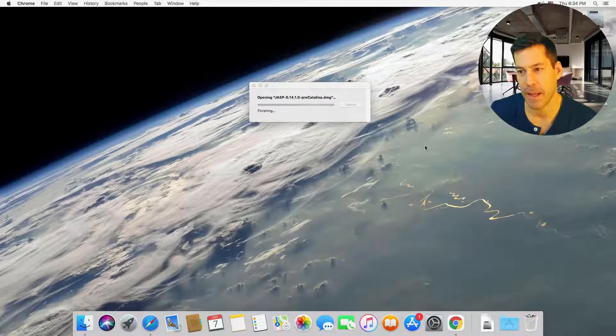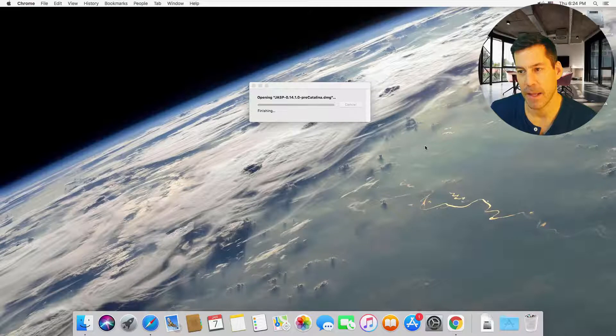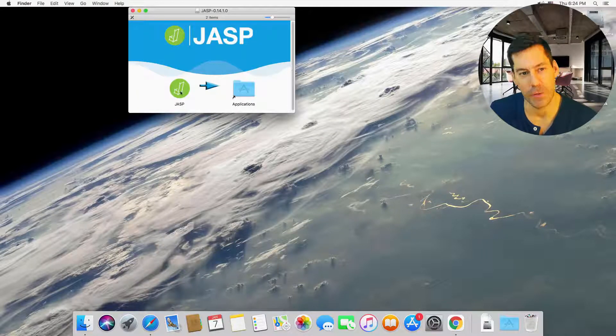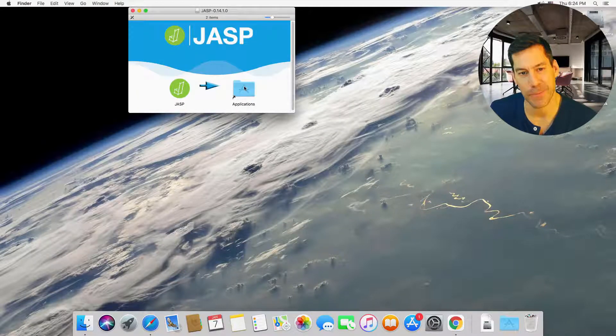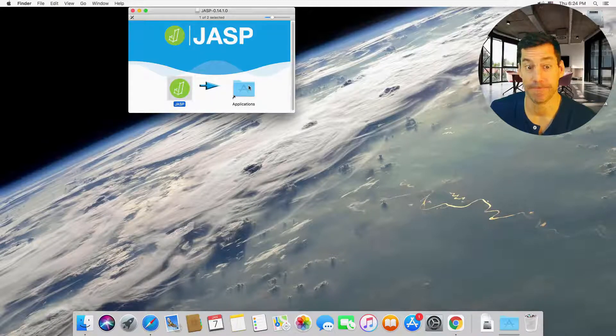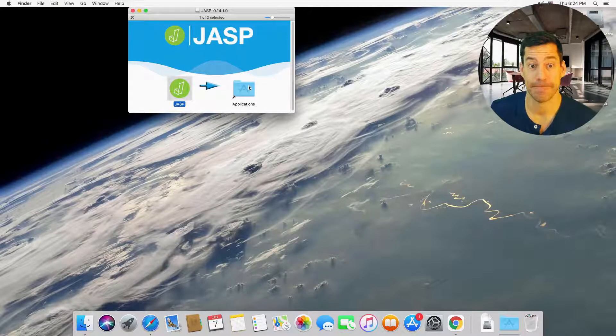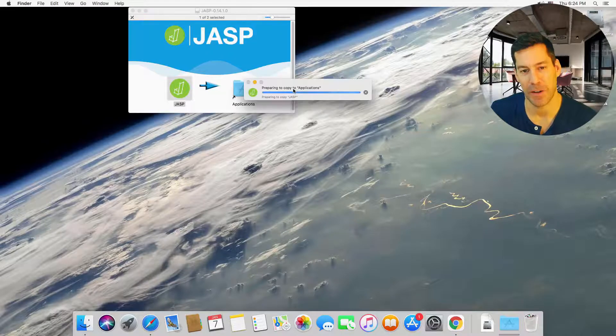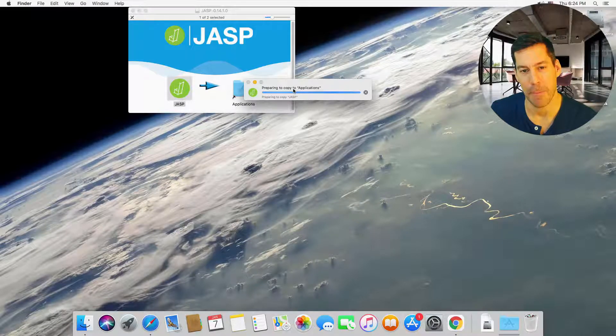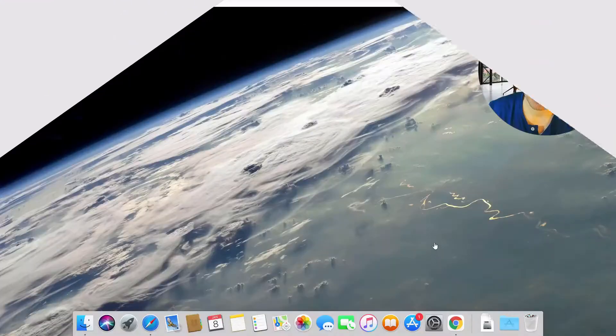It'll open that up. And we can see this one's a little friendlier. It shows JASP, put it in applications. Okay. Done. So now we can close that. Oh, it's preparing to copy. It's just going to copy it over.